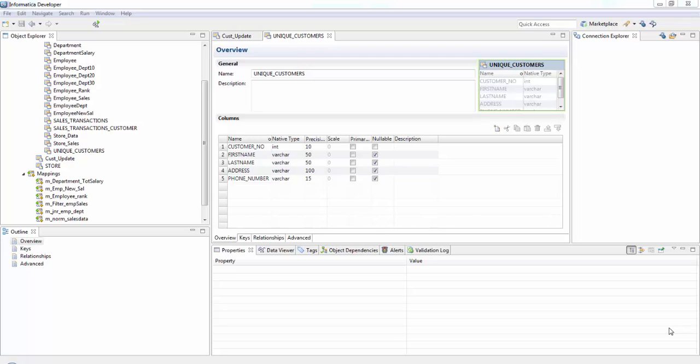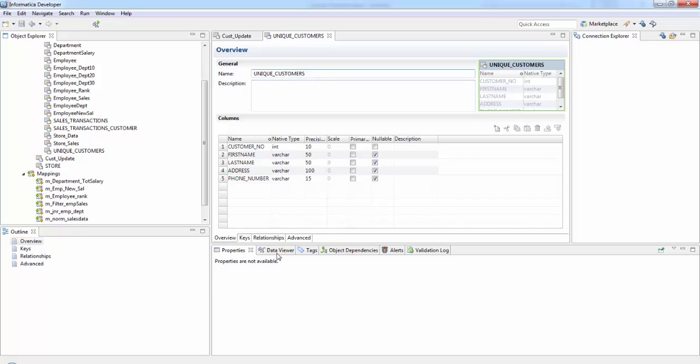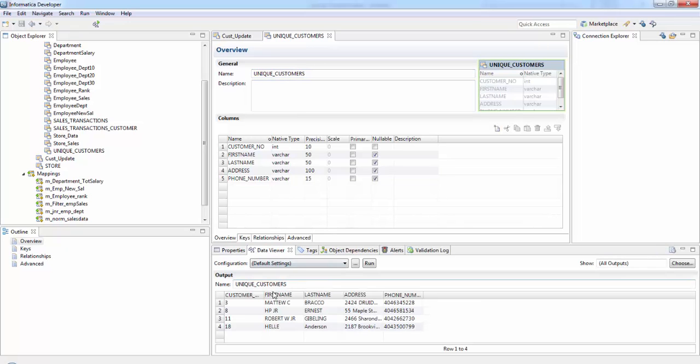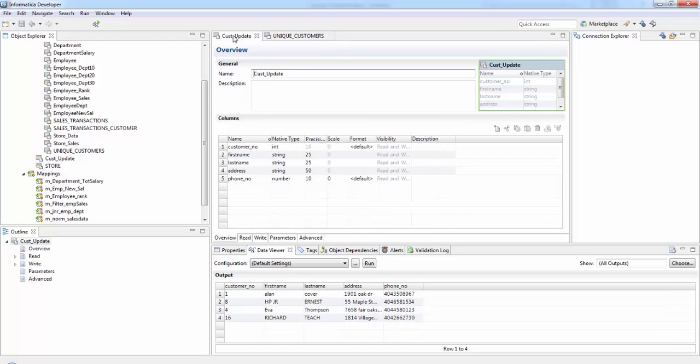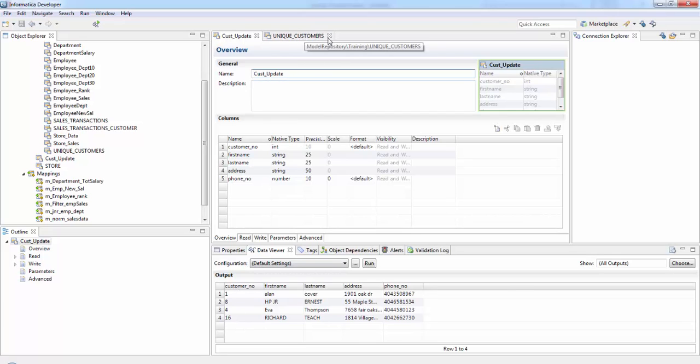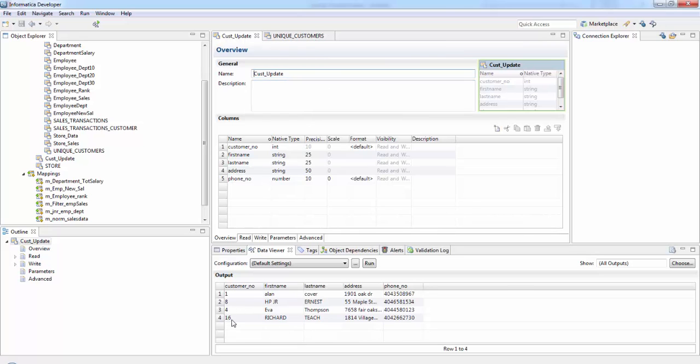The scenario which we'll be seeing is we need to look up and add new customers to the customer table. It's nothing but this is going to be our target table. So if you check the data here, we have customer records and customer update is a flat file which again has customer records. We need to check if these records are present in this unique customers table and if it is not present then we need to insert those particular records.